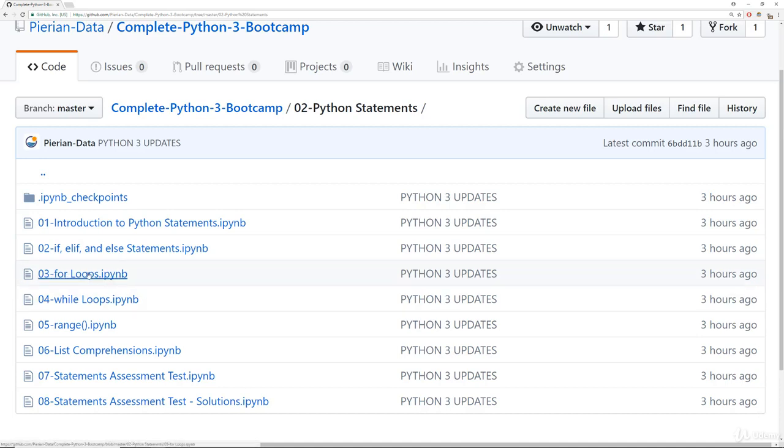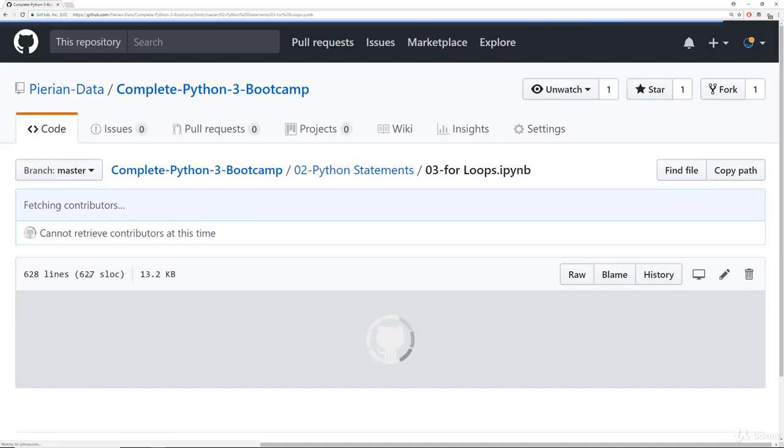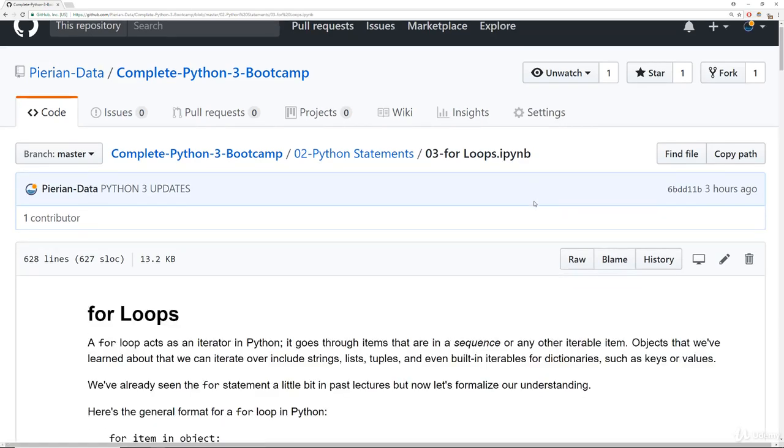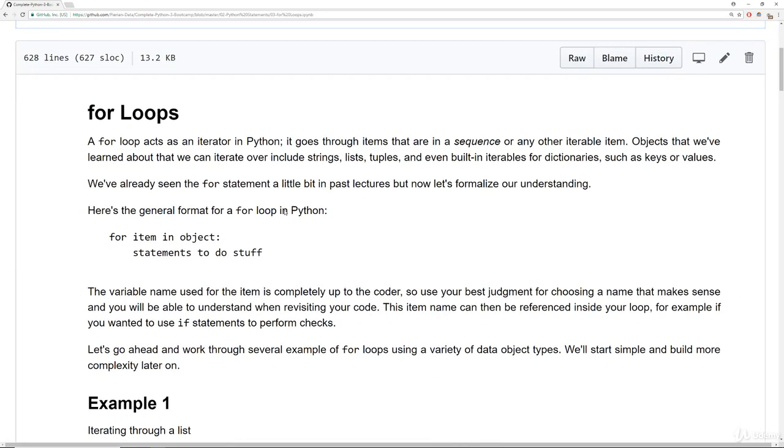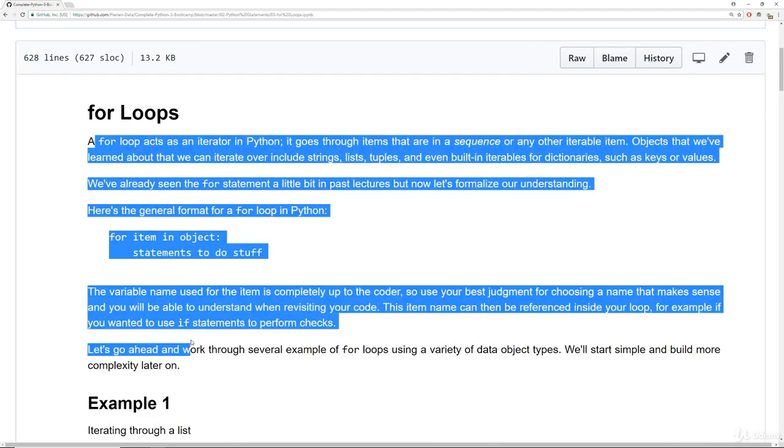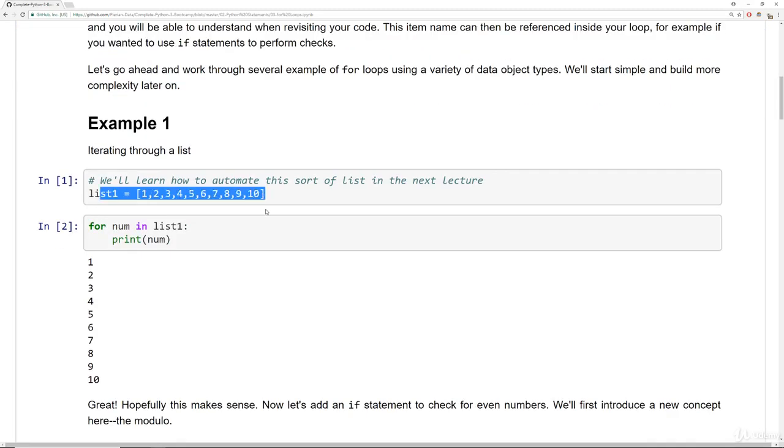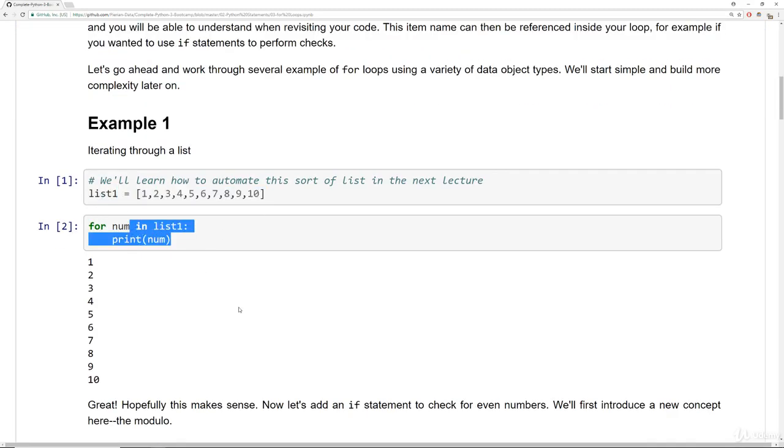So for example, when you're learning about for loops, you'll go ahead and click here on for loops and this will eventually load up the notebook. Notice how it's a .ipynb file. But once you have the notebook loaded, you should see lots of useful information here and then the actual code itself.